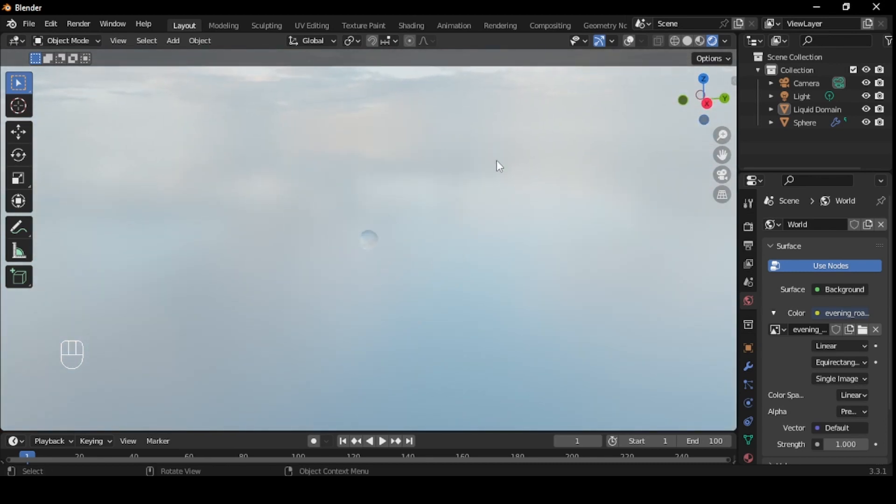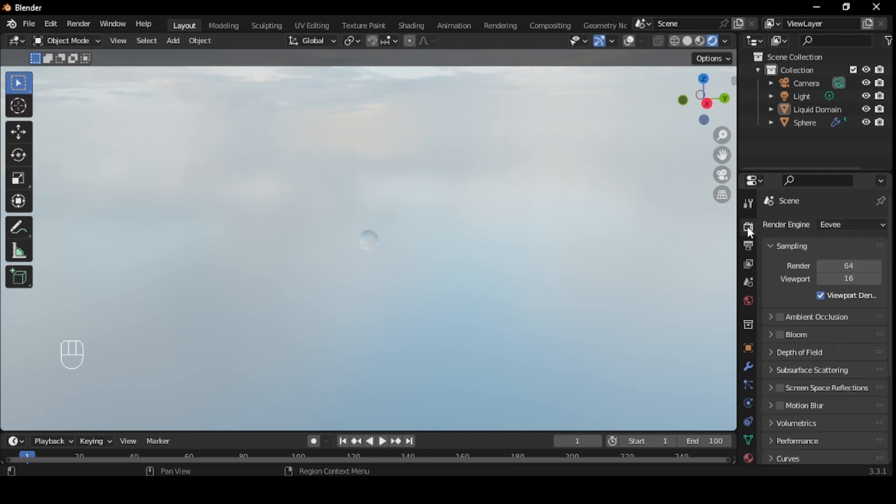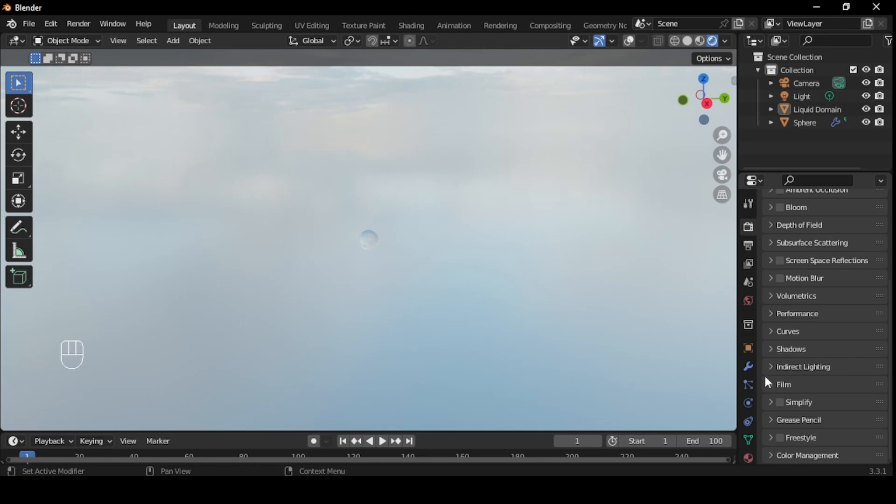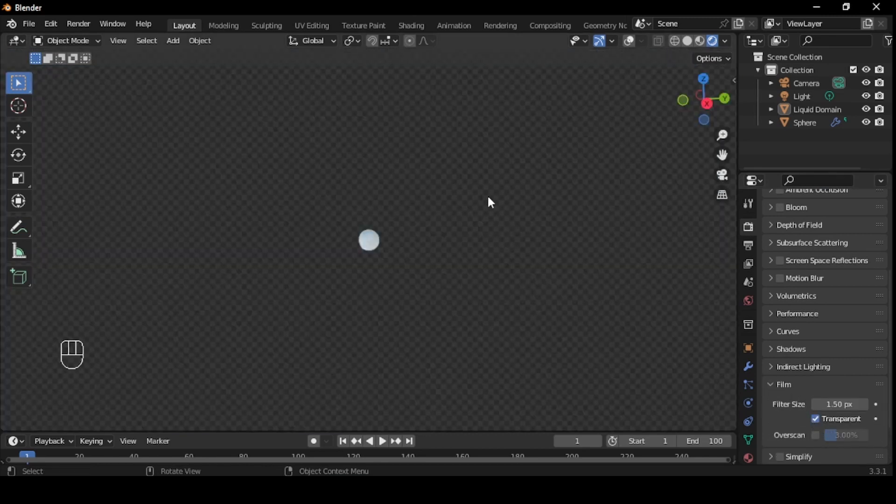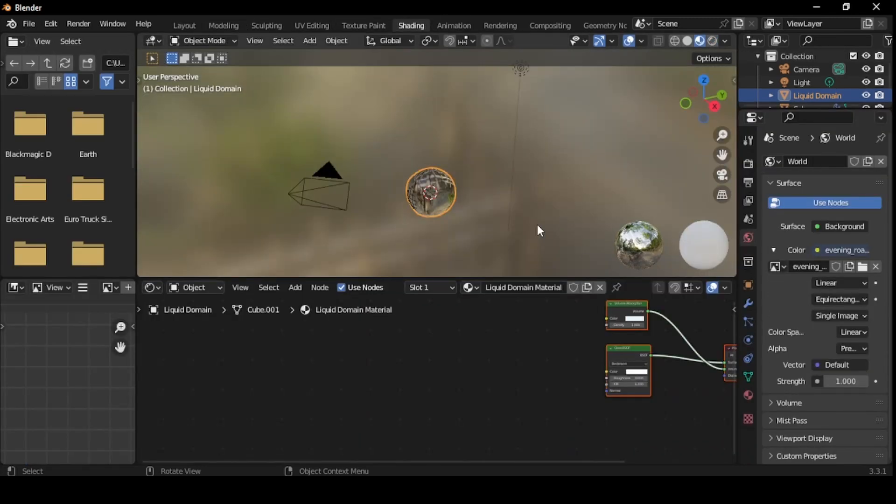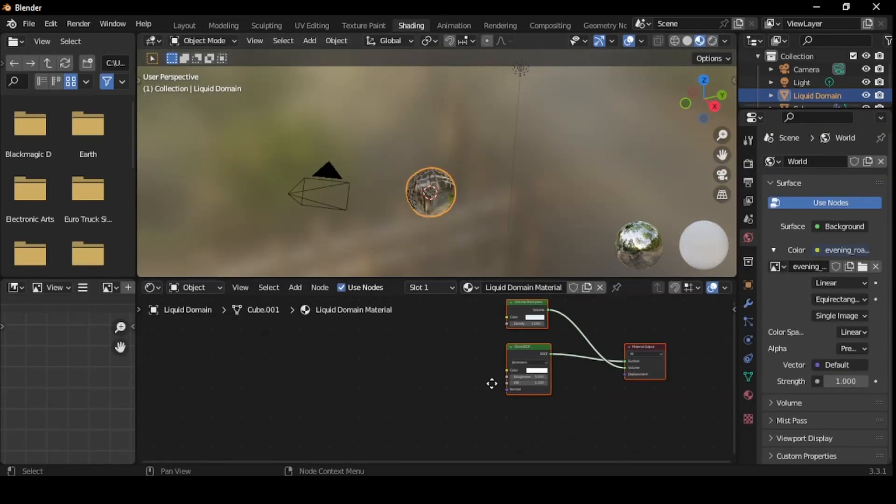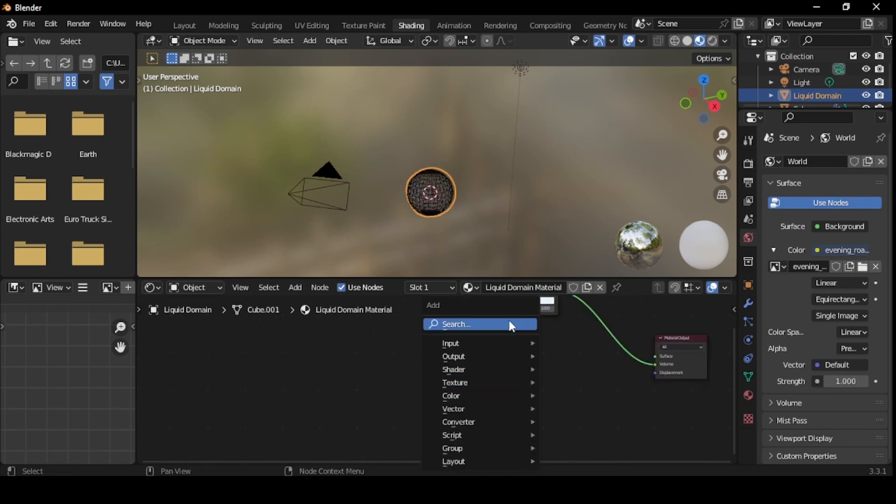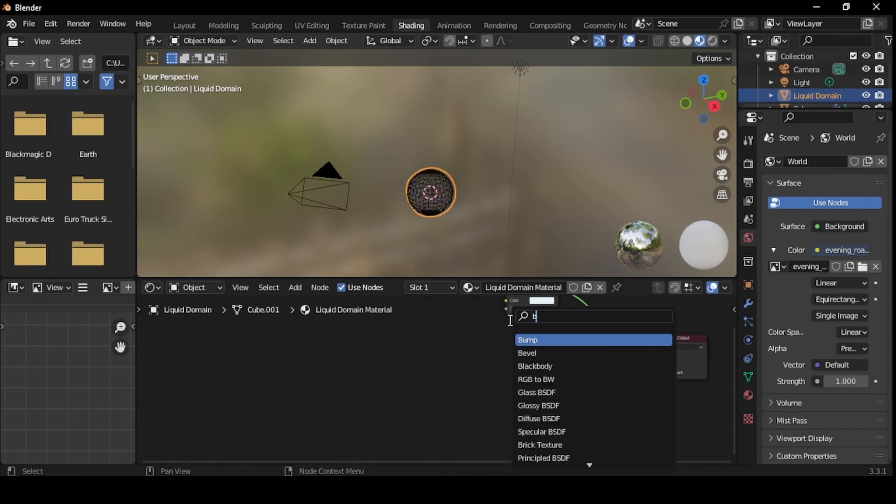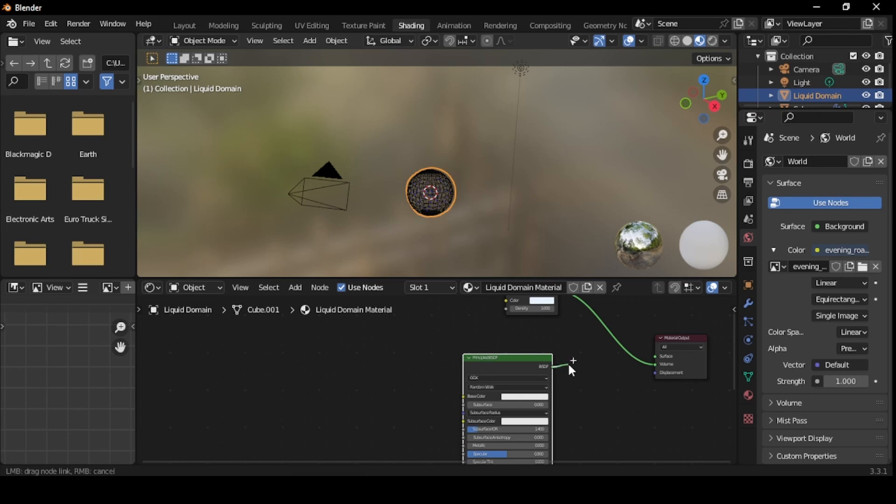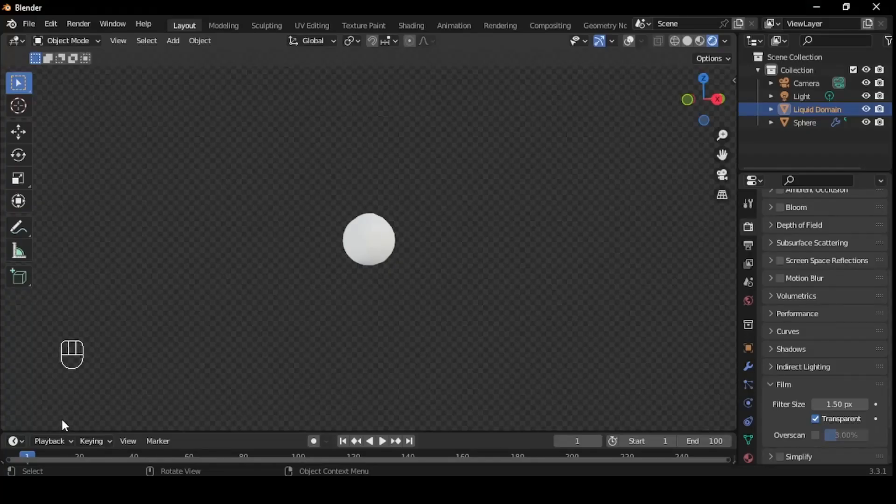If you want to hide the HDR image, go to Render Properties. Scroll down to Film and enable Transparent. If you want to edit the look of the water, select the water and go to the Shading tab. Delete the Glass BSDF. Press Shift plus A and search for Principled BSDF. Add this and drag BSDF into Surface. You can change the color, making it look like milk or even add an image texture.